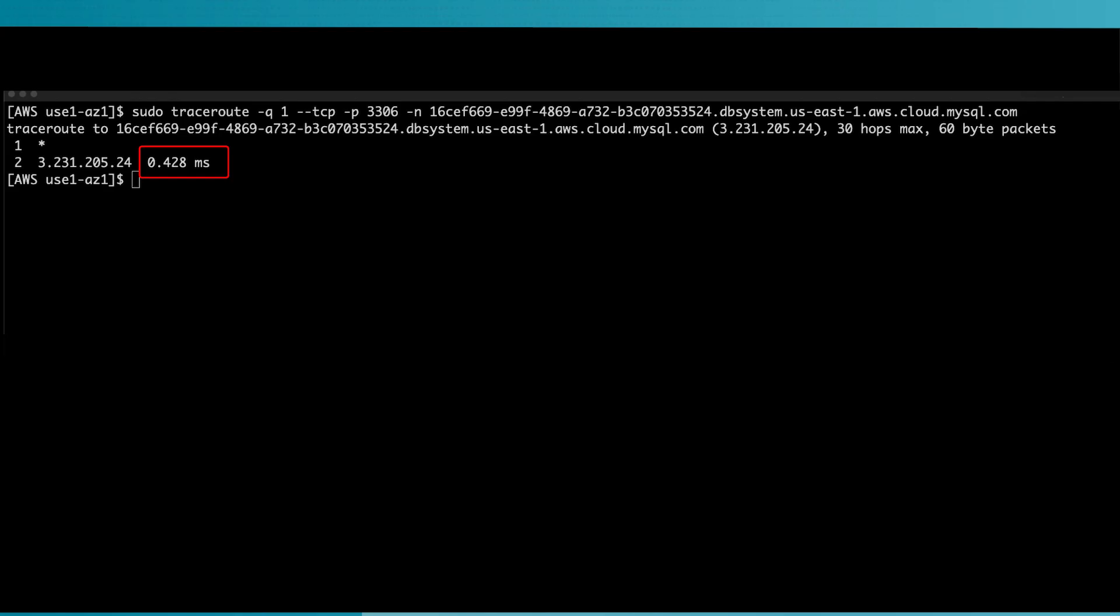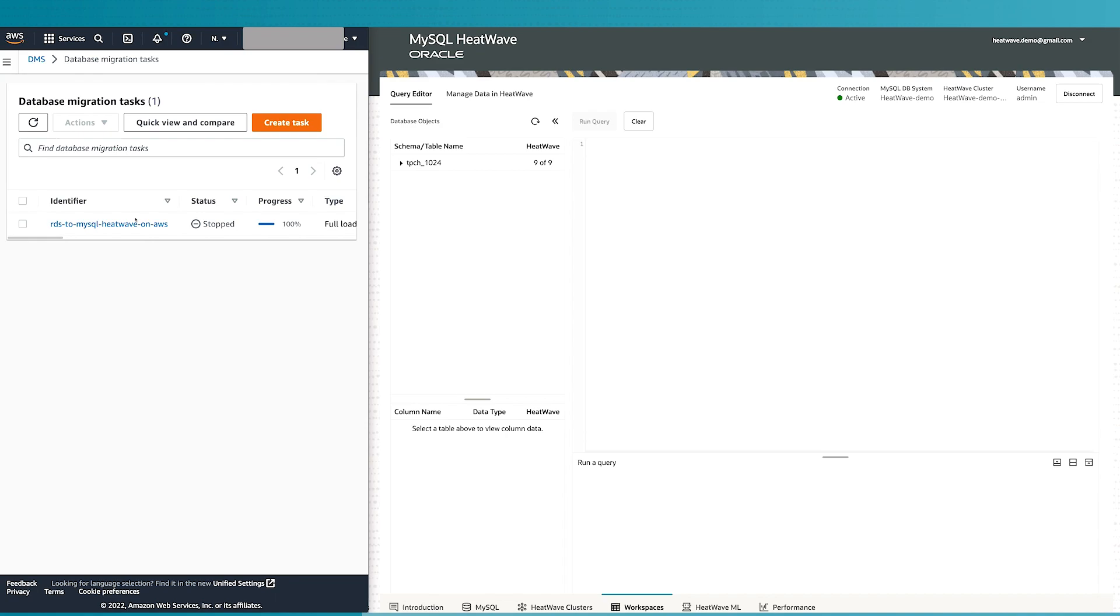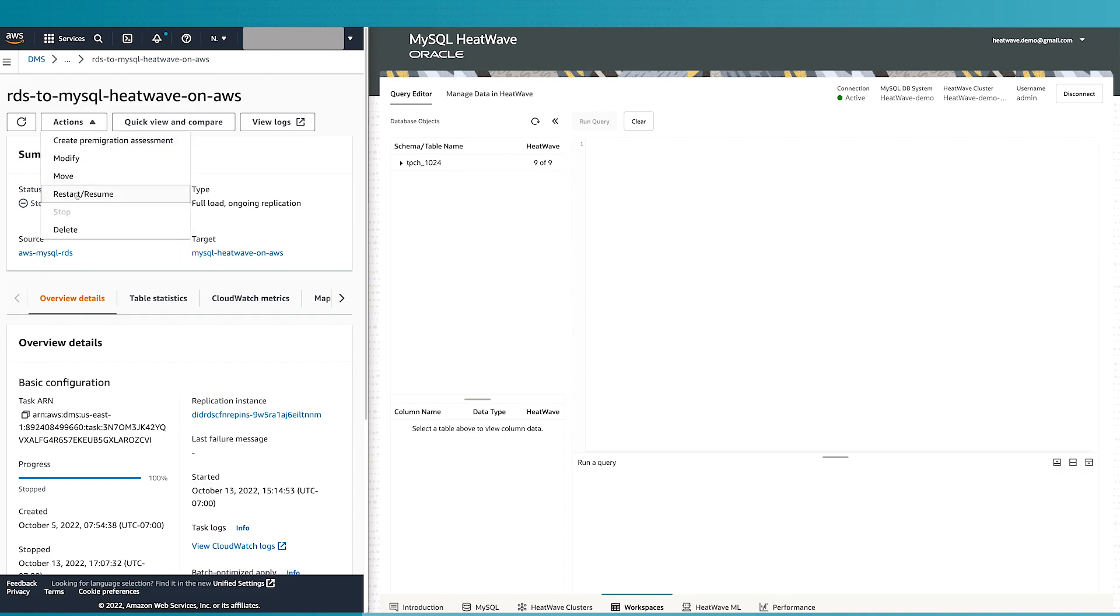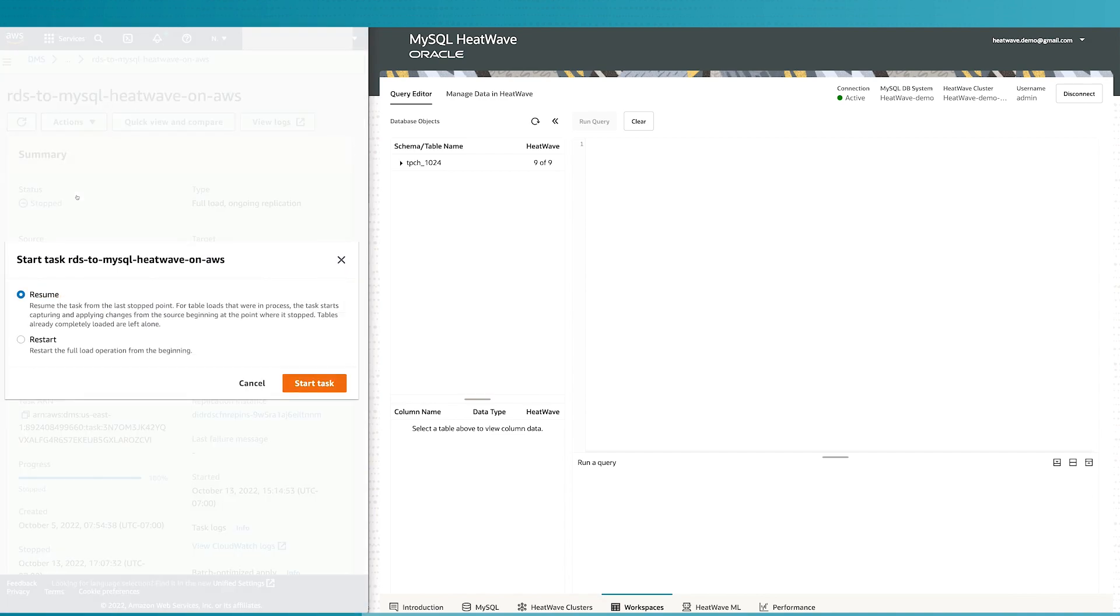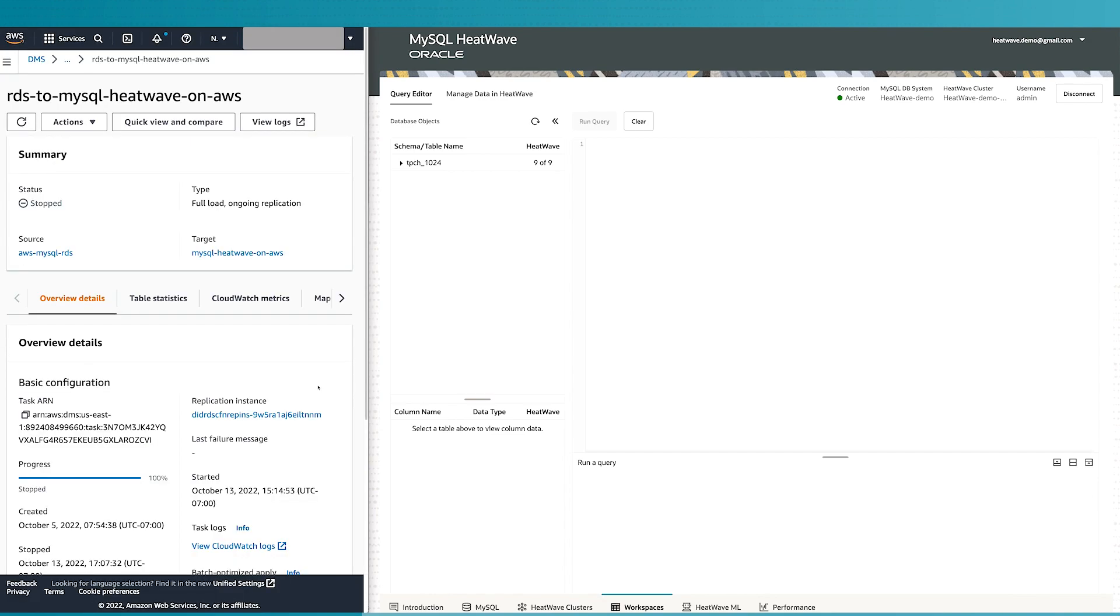The next thing we're going to do is I have an instance of RDS in the same AZ where we have a bunch of data and we're going to use the data migration service to move data from RDS MySQL to MySQL HeatWave, which we just created. The data is going to be replicated from RDS instance to HeatWave using DMS service.